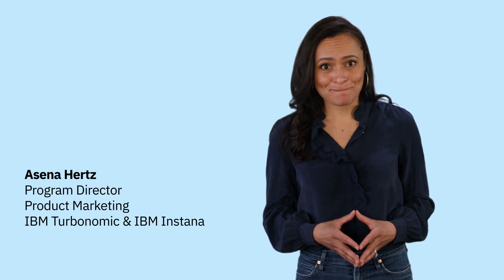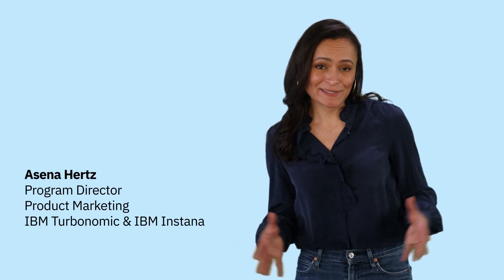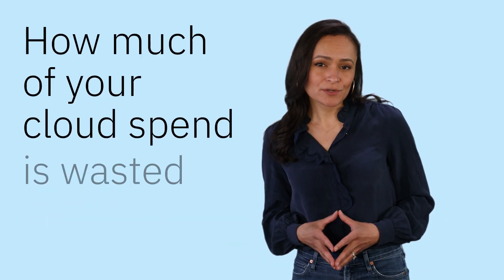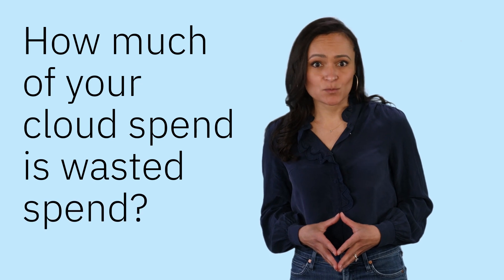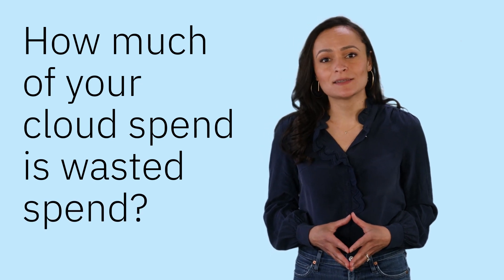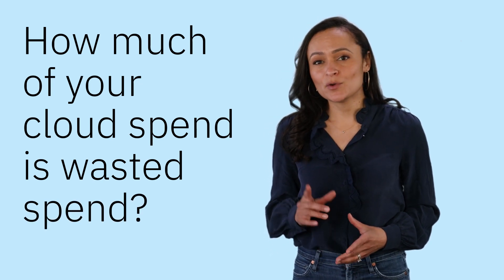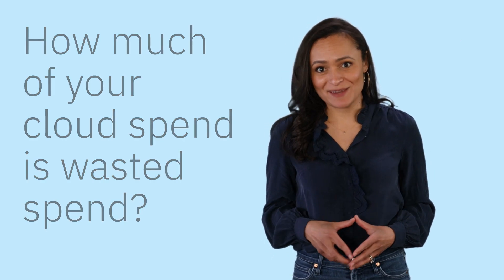Let's talk about cloud and the idea of consuming the resources you need only when you need them. It sounds nice. But ask yourself, how much of your cloud spend is wasted spend? More than you'd like to admit, right?